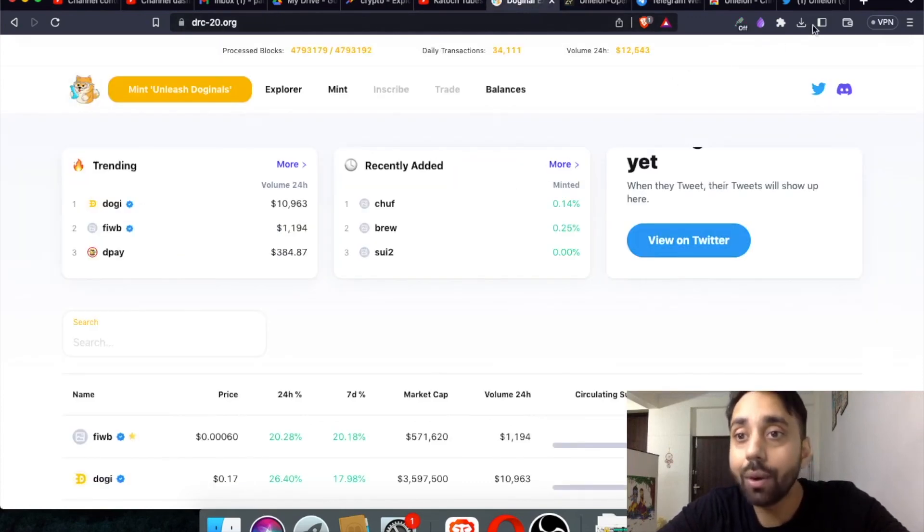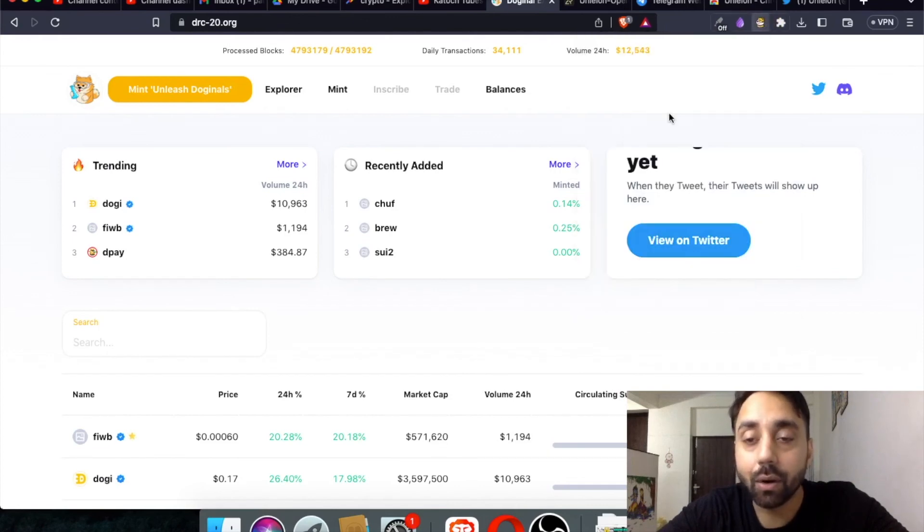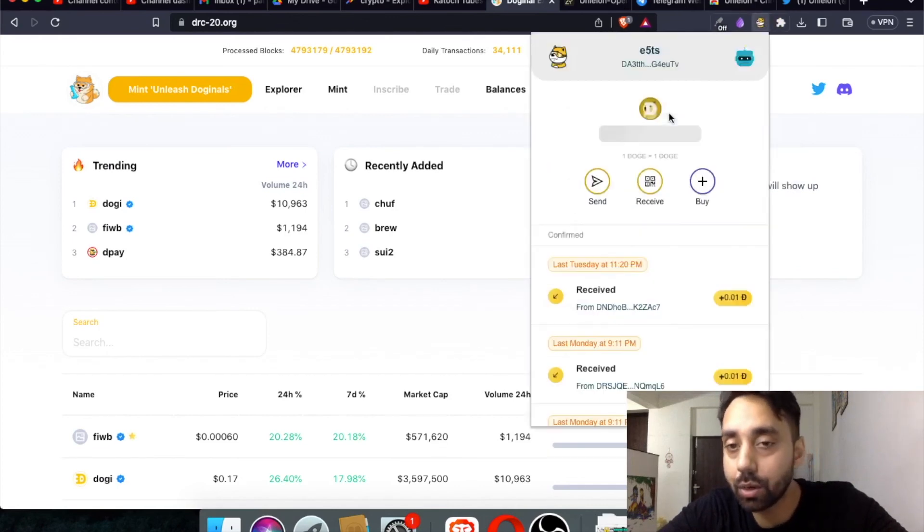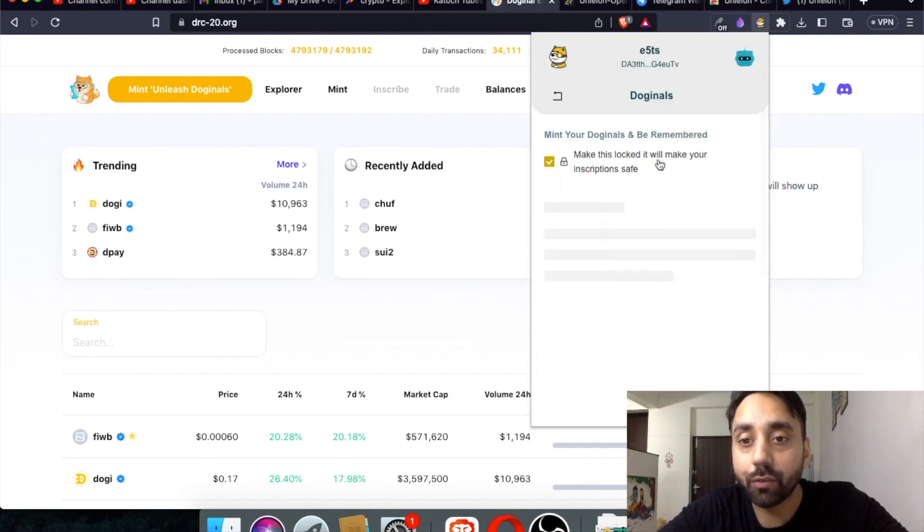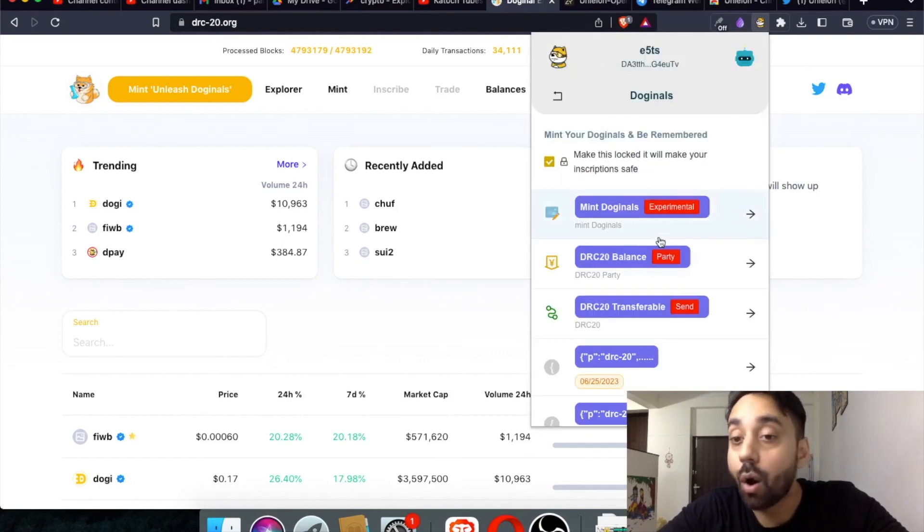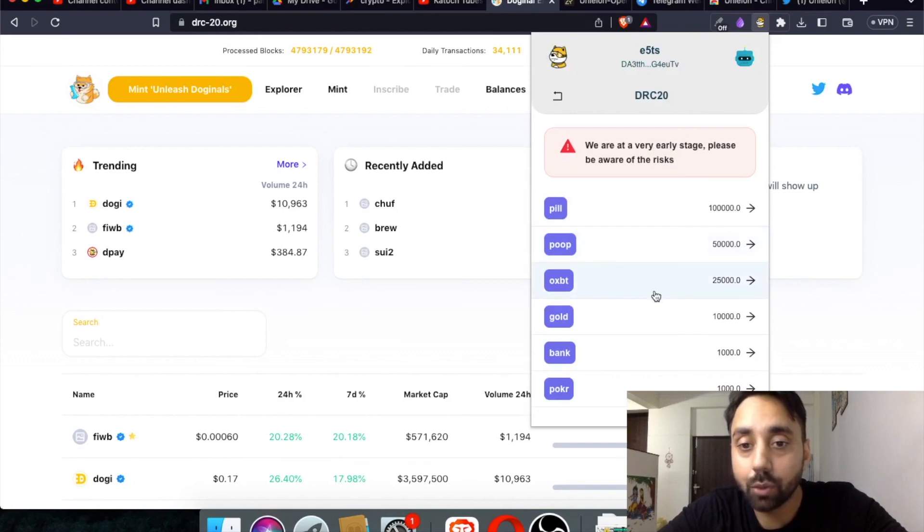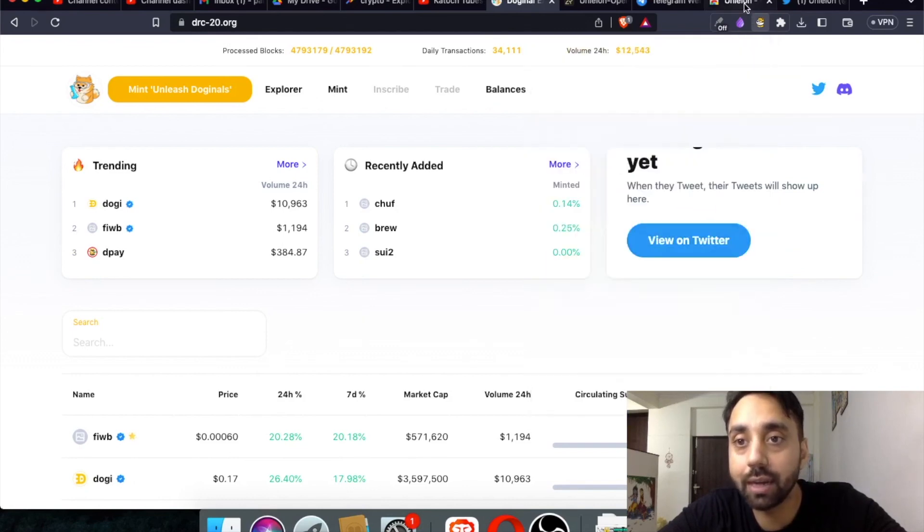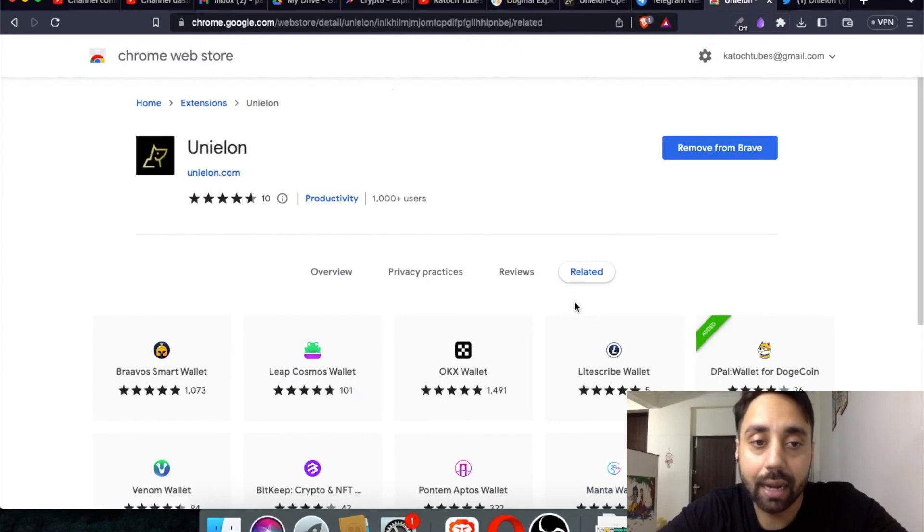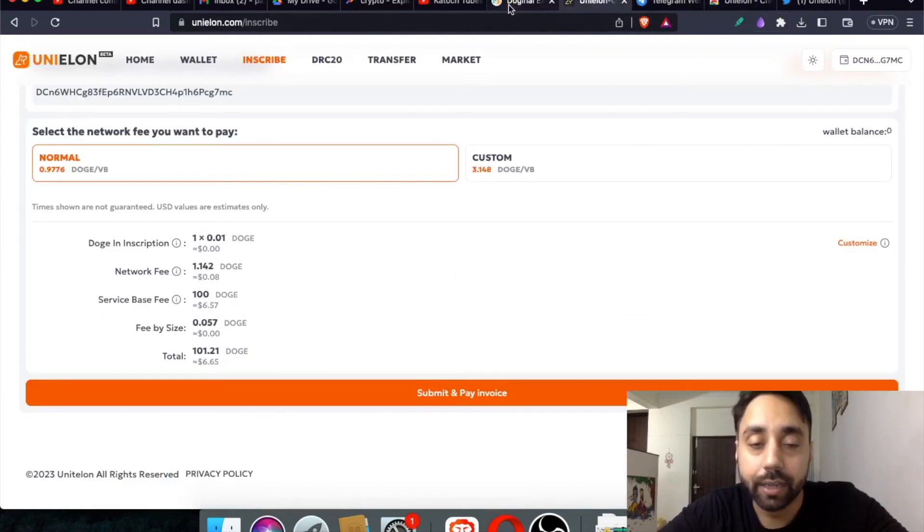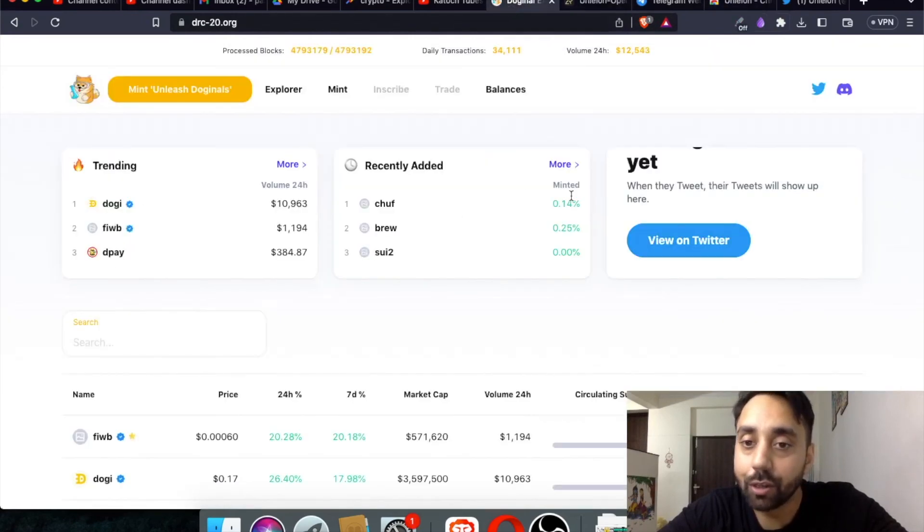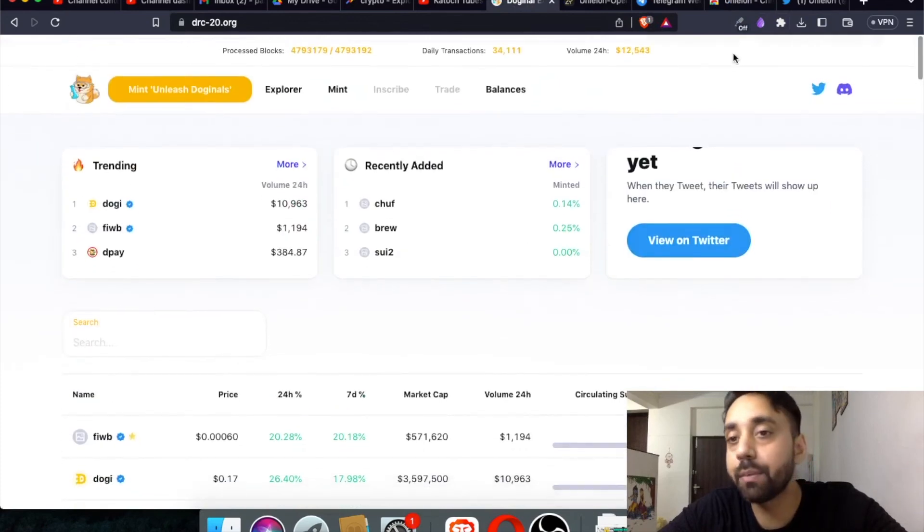Now in the second video, what I'm going to do is compare or transfer the token from DPal wallets to UniElon wallet. So I have a list of tokens which are already minted by me. So you can see right over here, all these tokens are minted by me and I am going to send some of these tokens to this wallet. And after that, I will create a video and show you how it's done. So this is a brief about UniElon.